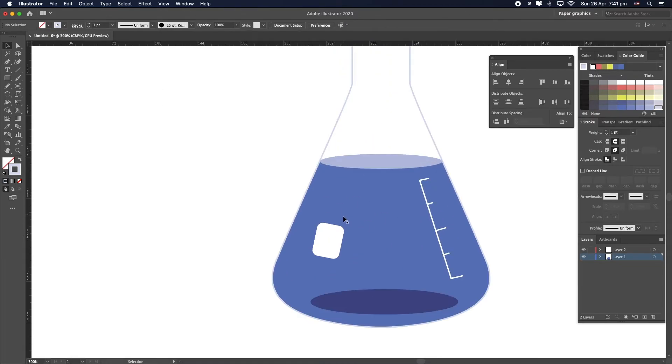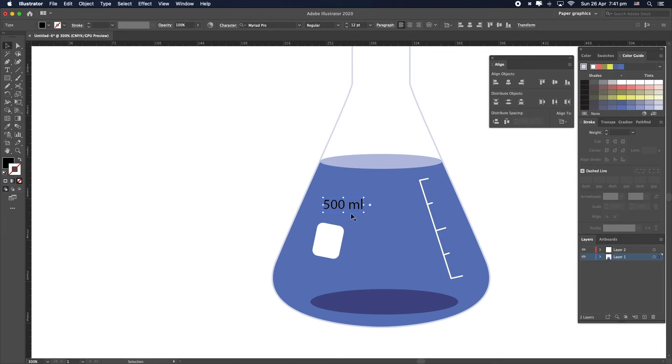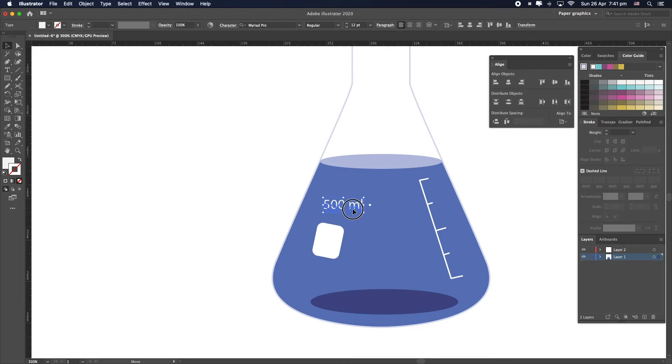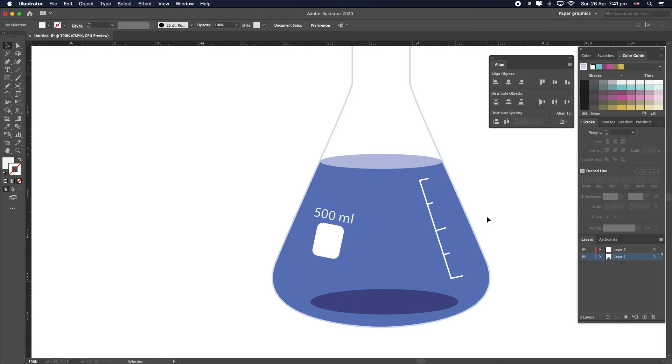And finally, I feel like I might add a little bit of text. Let's say this is a 500 ml flask. Escape to modify it. Let's go to white stroke. White color. And let's just move it. Rotate it a little bit for perspective. That's looking all right.